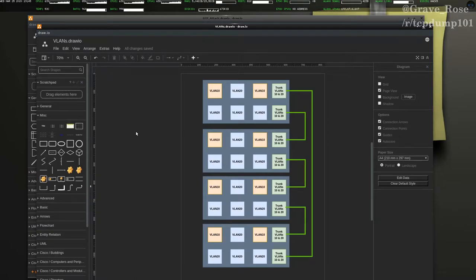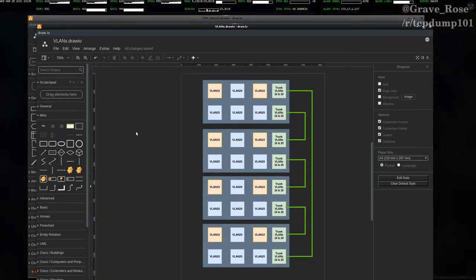Hey everybody, Gray Rose here. Today we're going to be talking about Layer 2 attacks with Yersinia. We're going to be focusing on Dynamic Trunking Protocol Attacks, or DTP.